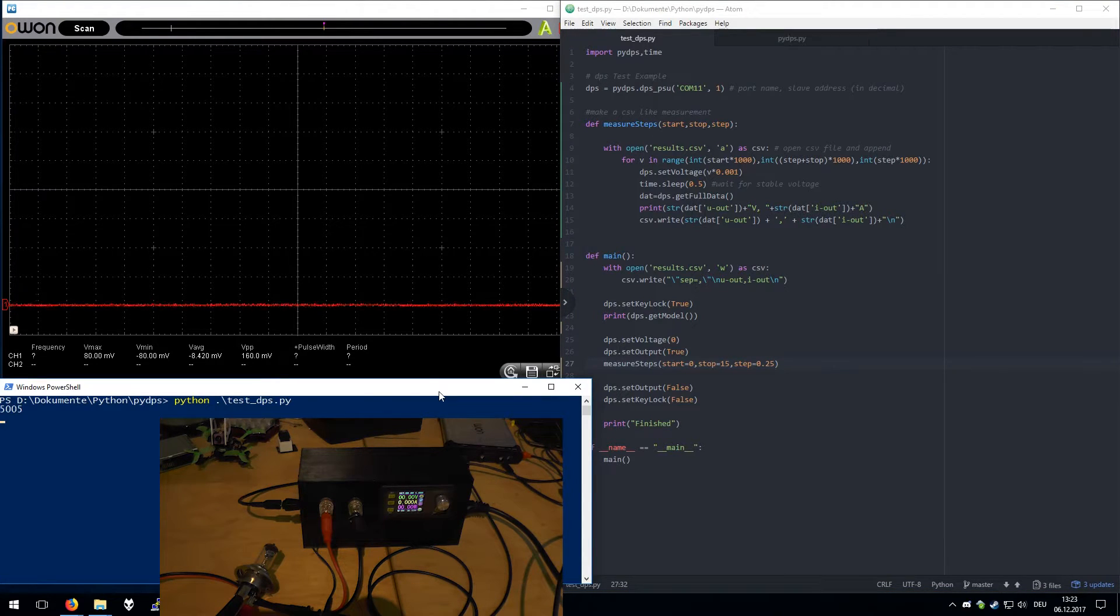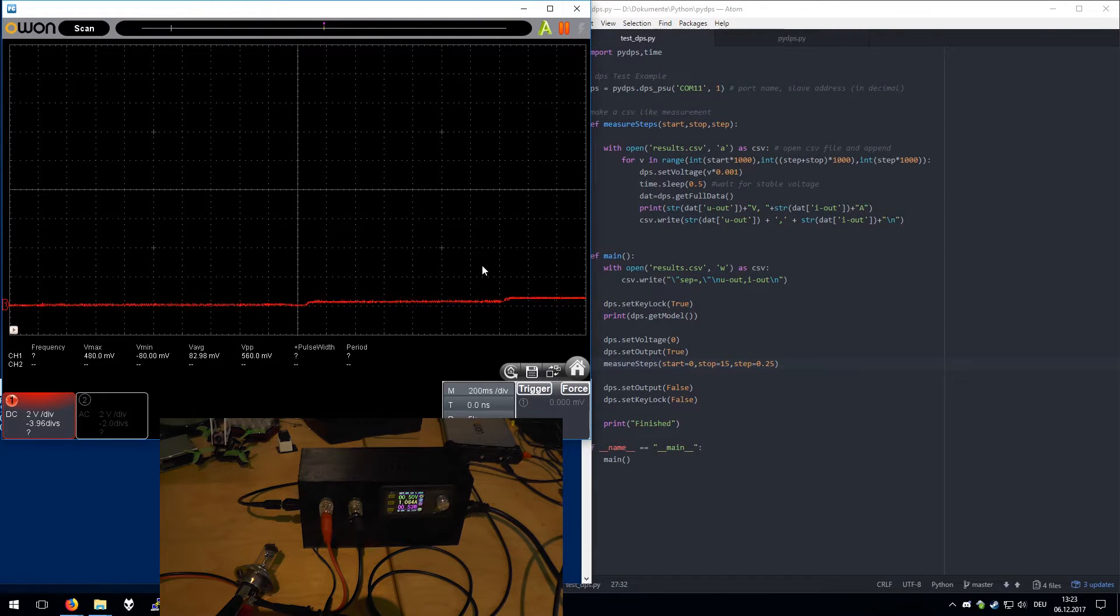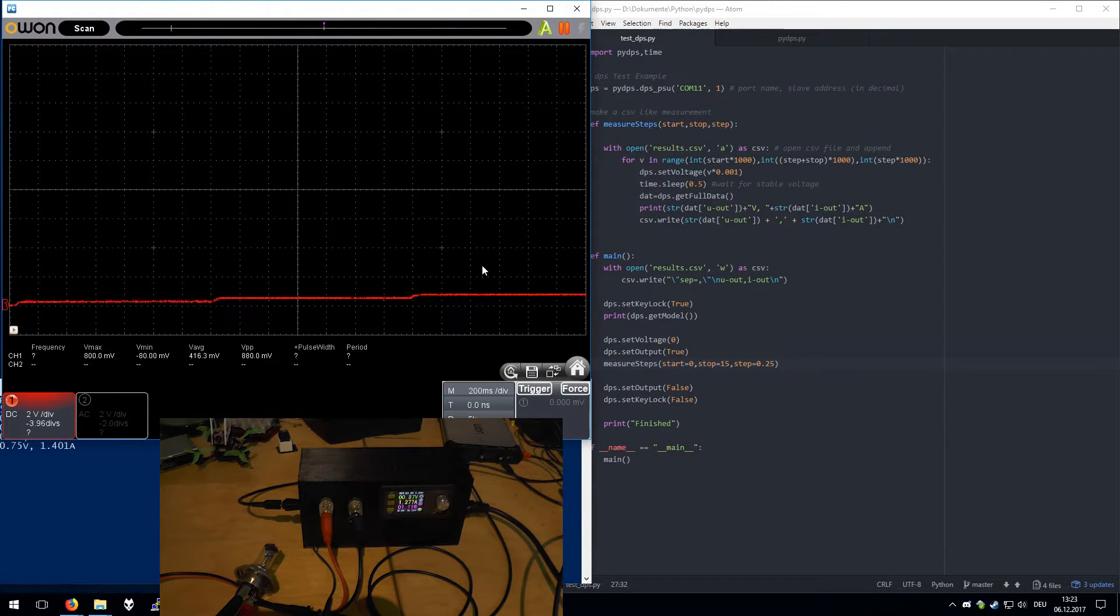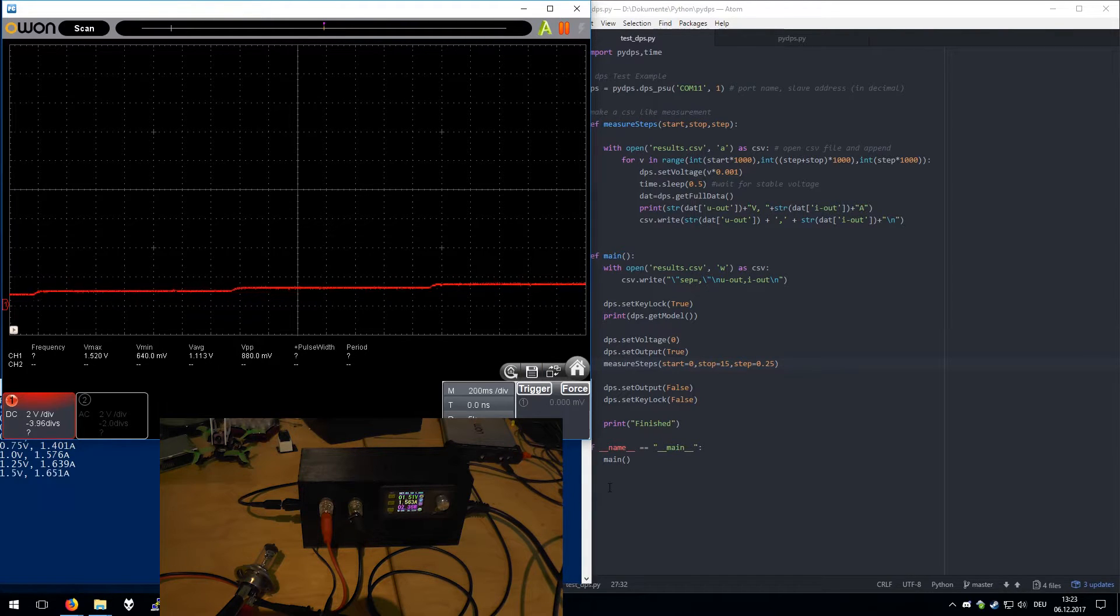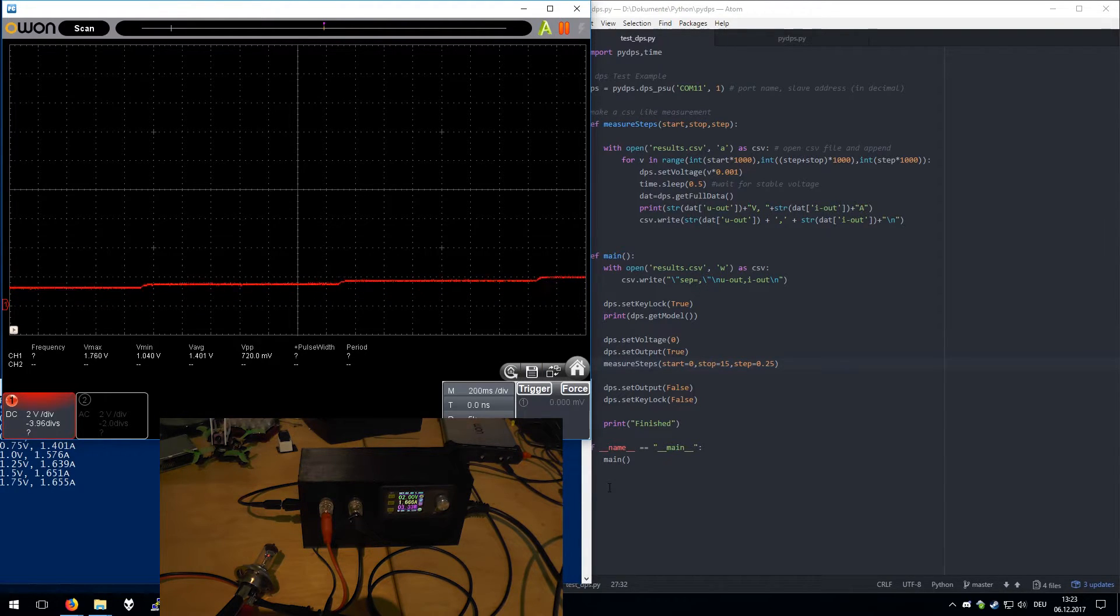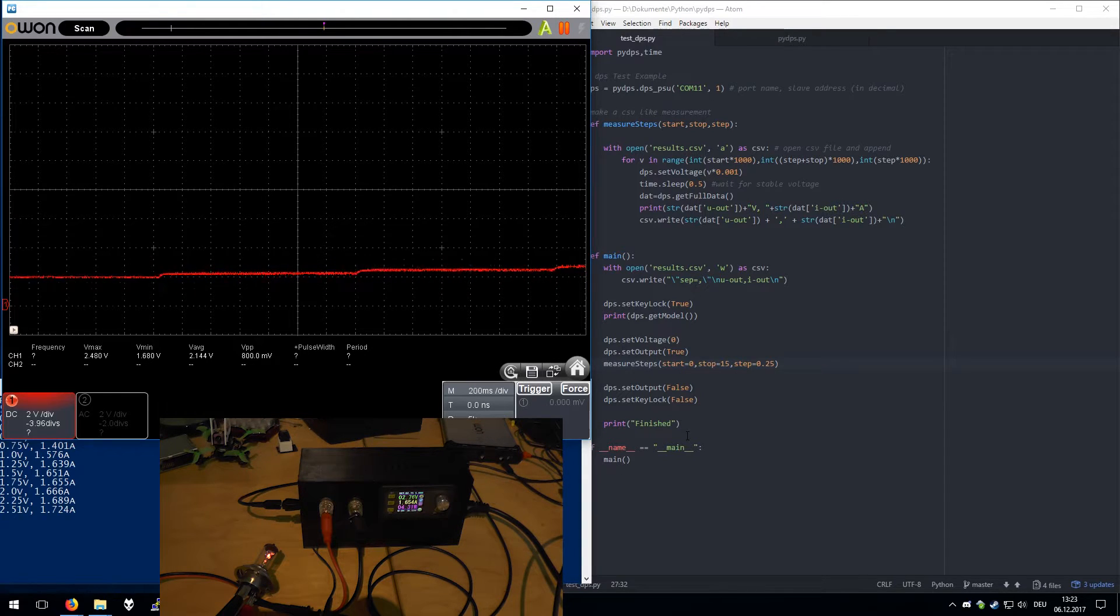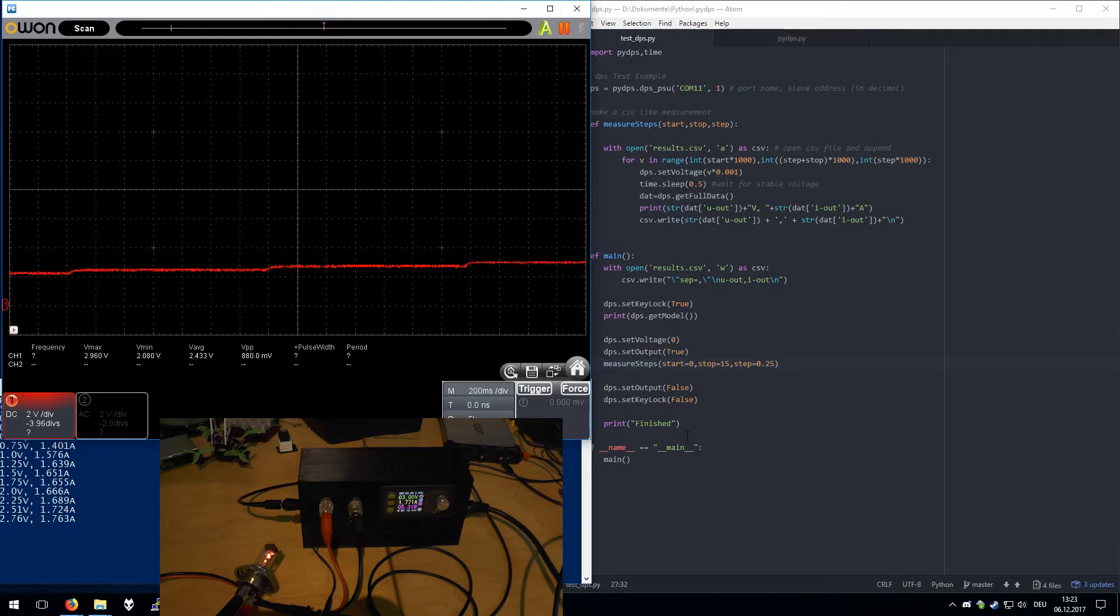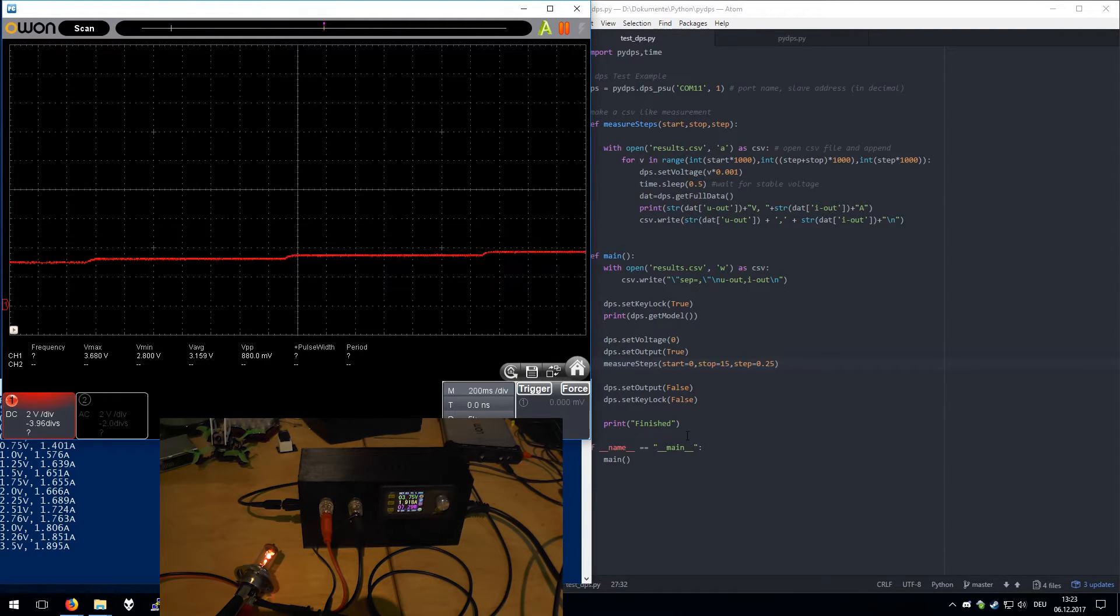And here on the scope we can see the voltage rise. This power supply takes quite some time to respond after I send some command.